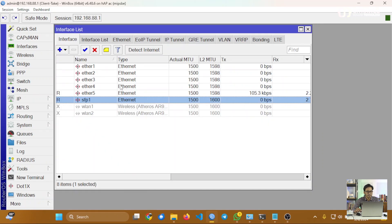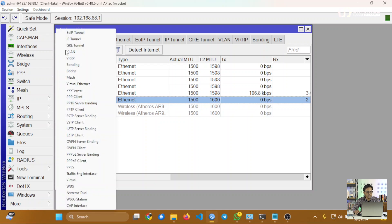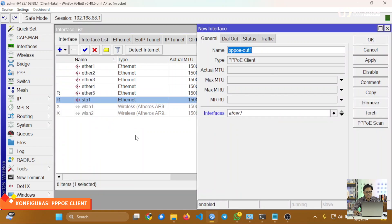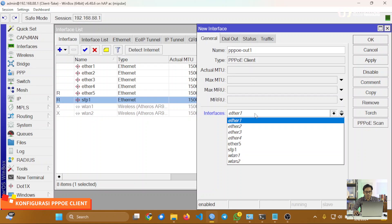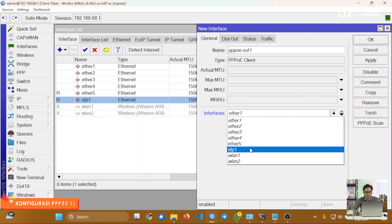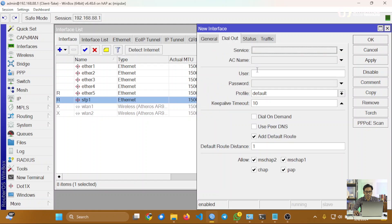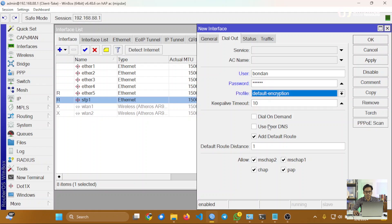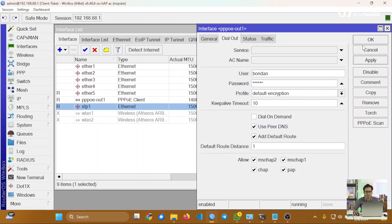Dalam implementasinya, kita akan melakukan dial PPPoE karena di sisi router provider menyediakan layanan PPPoE server. Untuk membuat PPPoE Client di MikroTik, kita klik tombol plus kemudian pilih PPPoE Client. Arahkan interface-nya yang menuju ke sisi server yaitu port SFP, kemudian geser ke tab Dial Out dan isikan username serta password yang diberikan oleh provider. Profile bisa gunakan default, aktifkan Use Peer DNS untuk mendapatkan informasi DNS, kemudian apply dan OK.